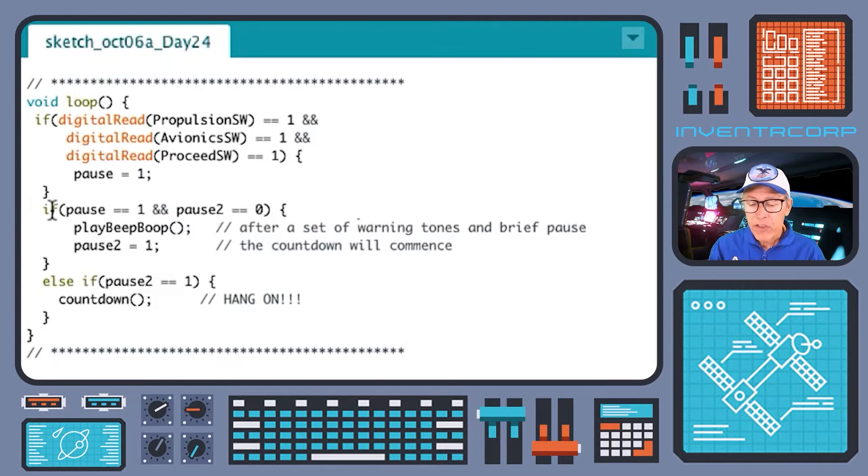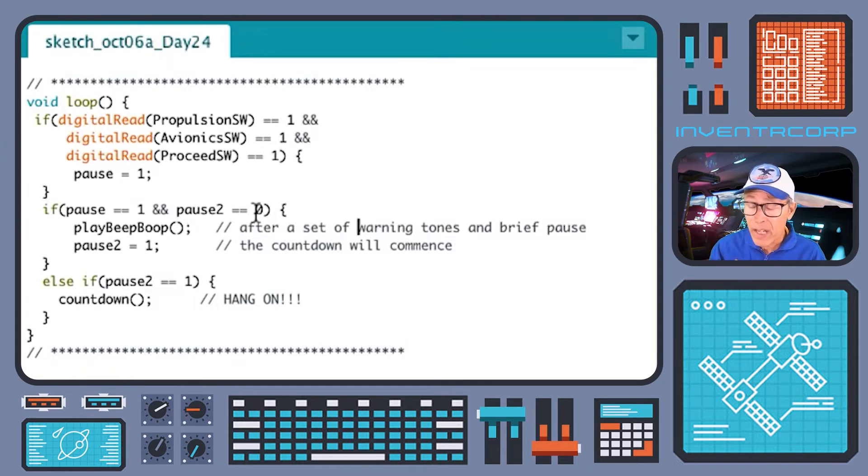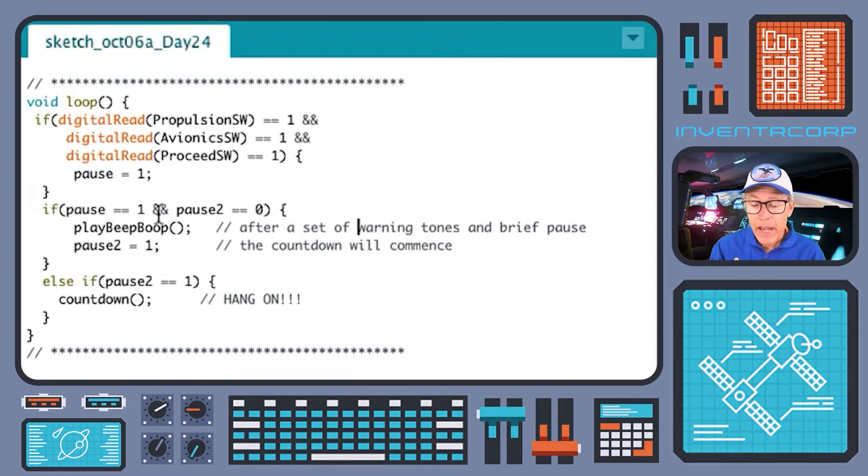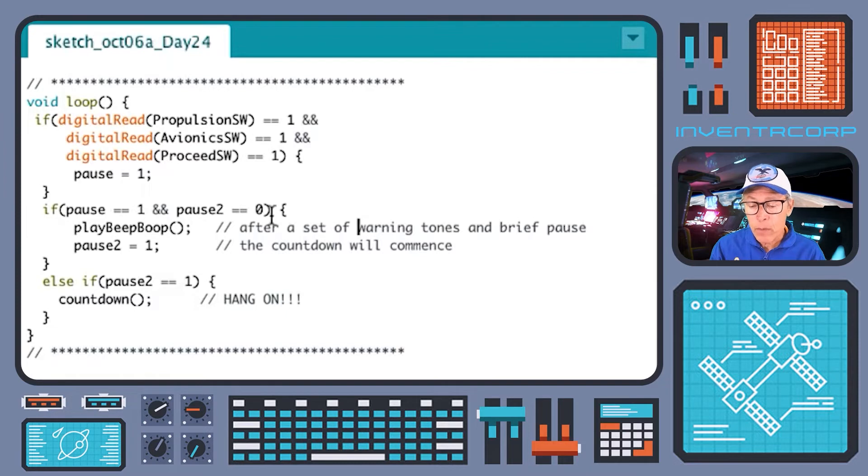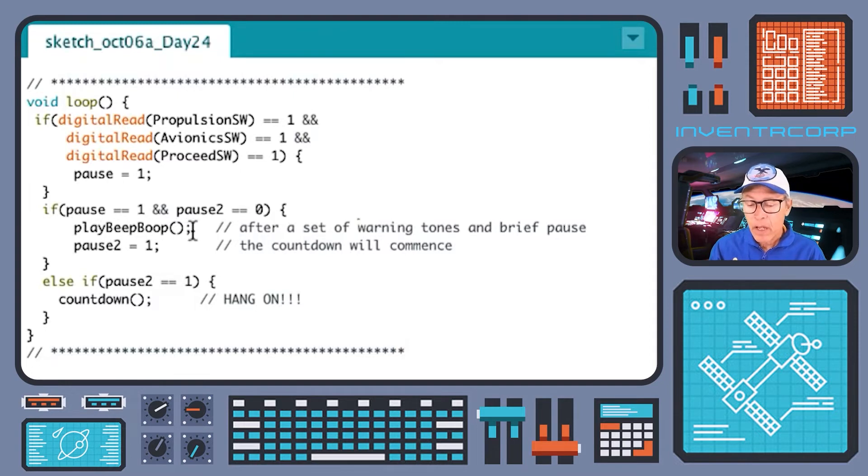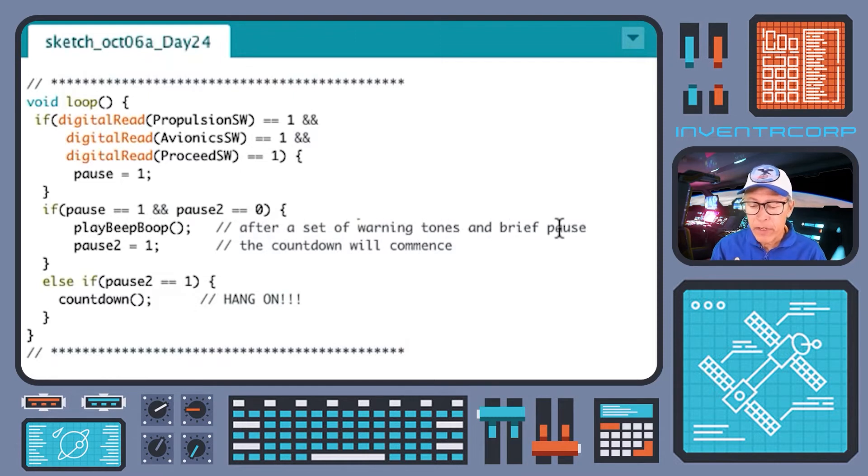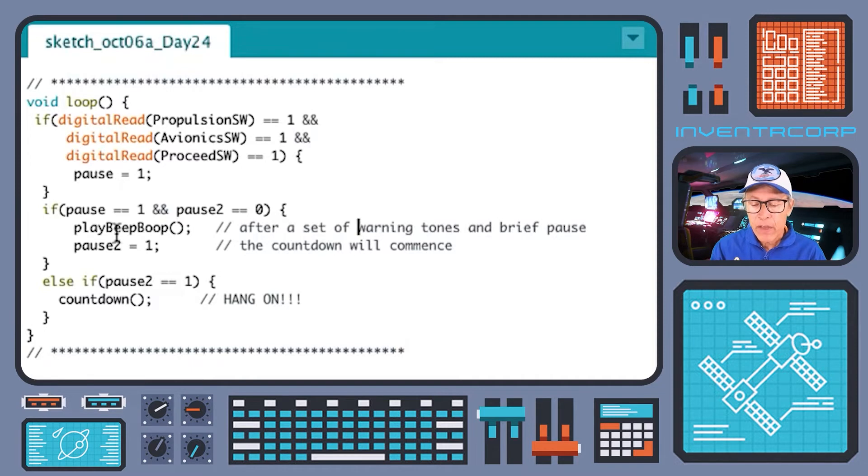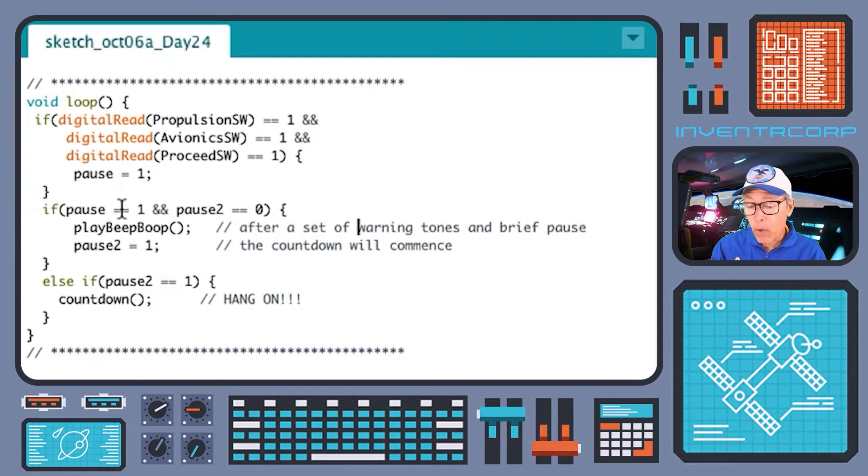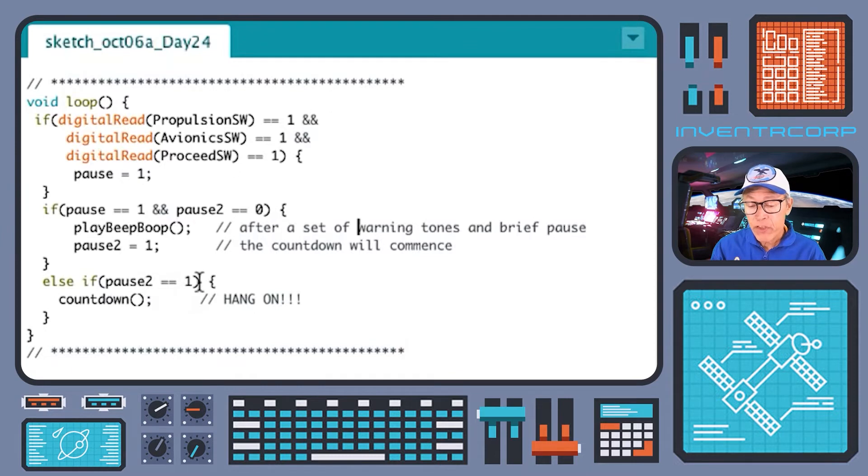We're not quite ready to start the launch sequence yet. What happens is if pause is equal to one but pause2 is still zero, it means that the crew has not yet been notified that launch is imminent. If this is true, pause equals one, pause2 equals zero, then we call a routine that activates an audio alarm. After a set of warning tones and a brief pause has occurred, pause2 is set to one. So now when both pause and pause2 are set to one, then the next time through this test will pass.